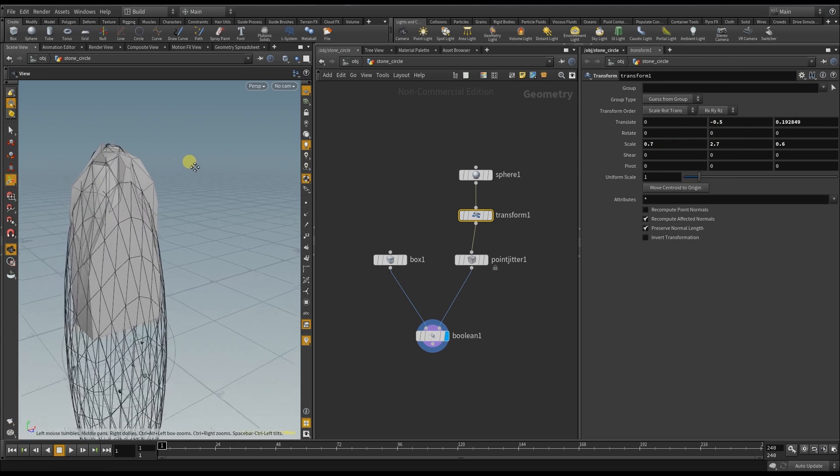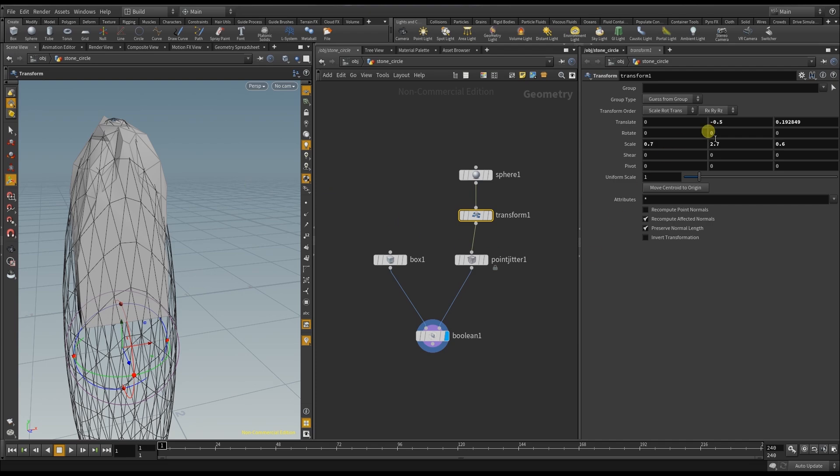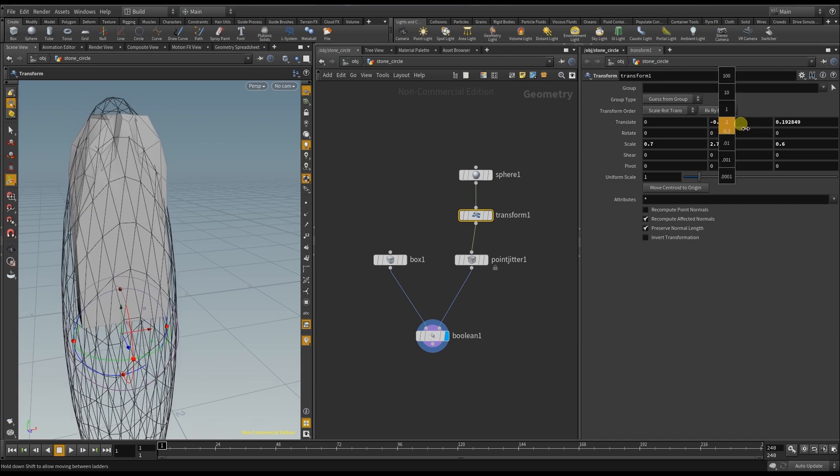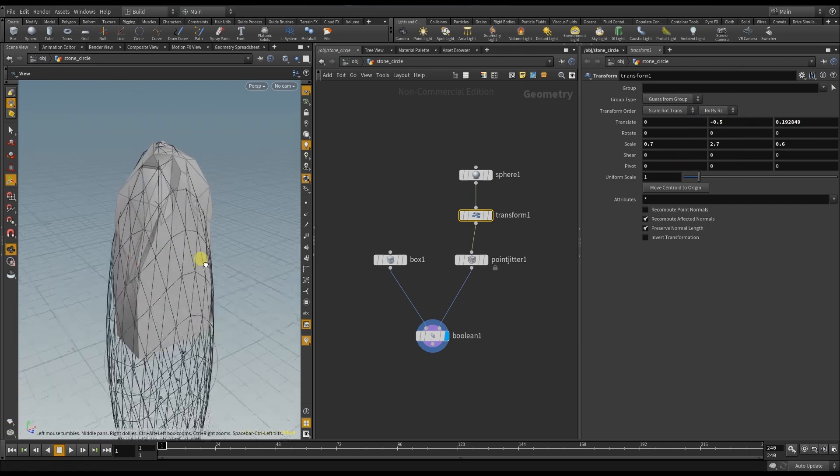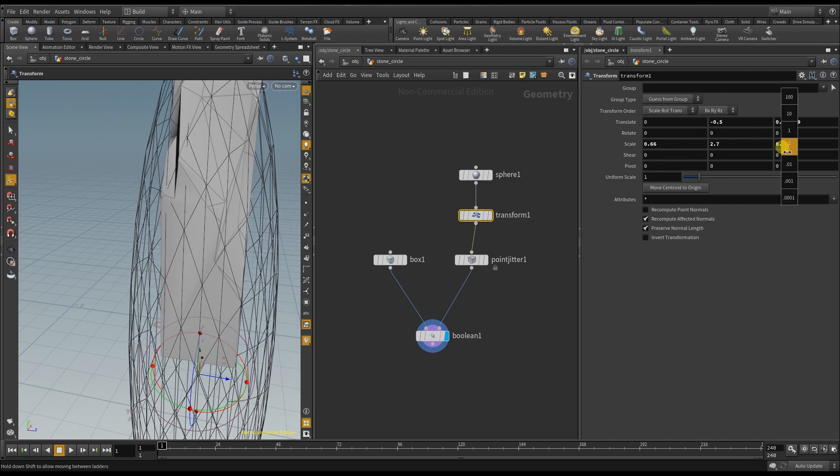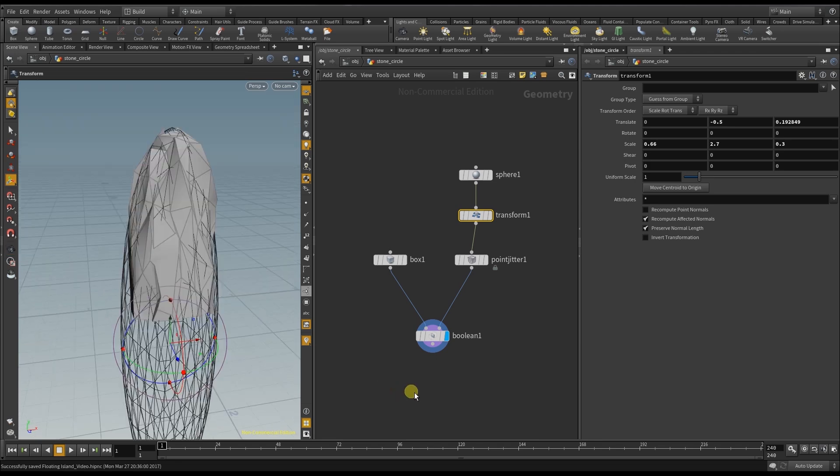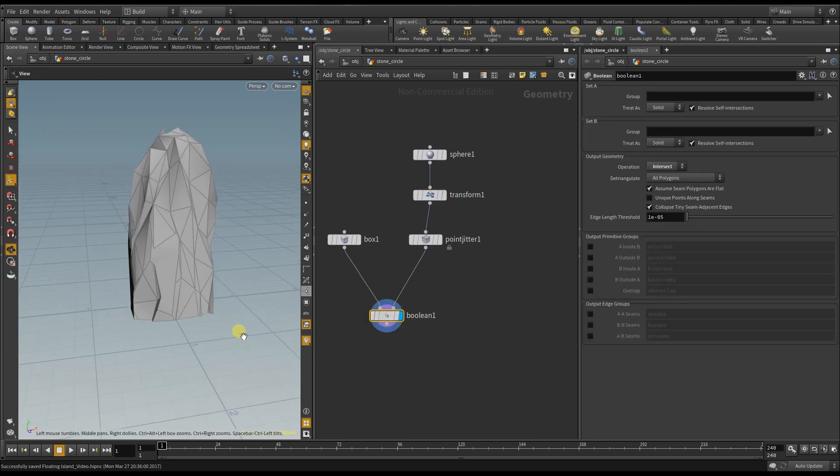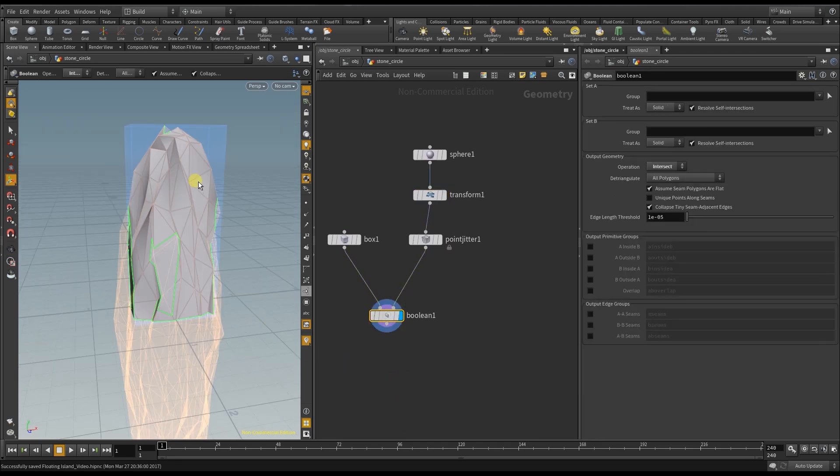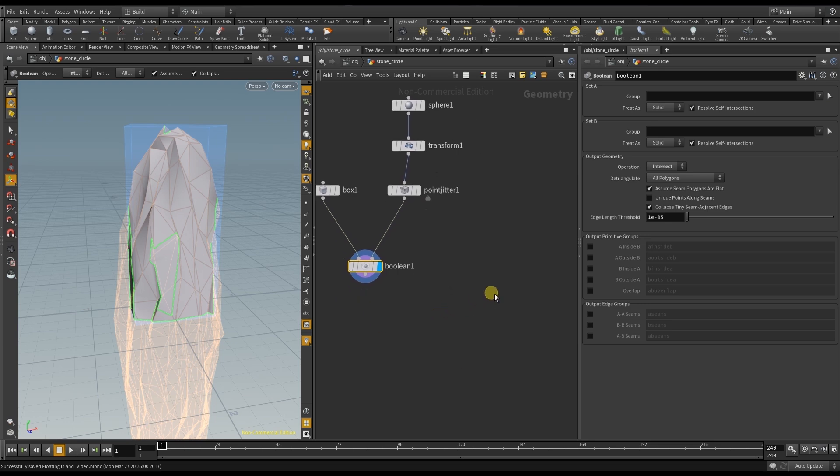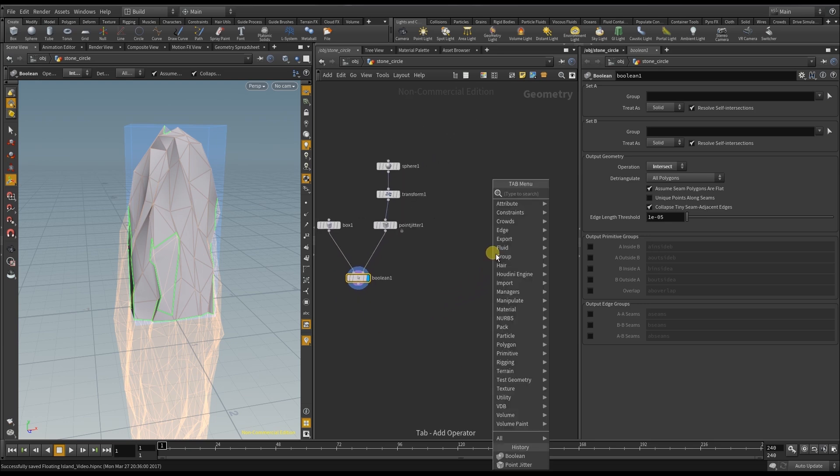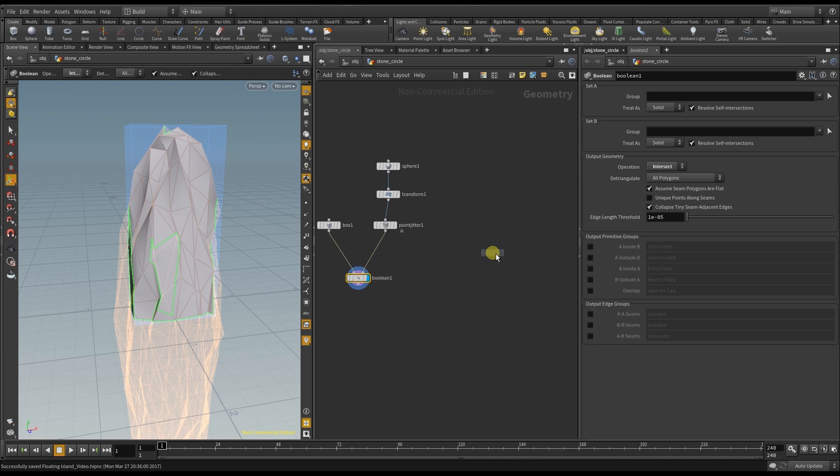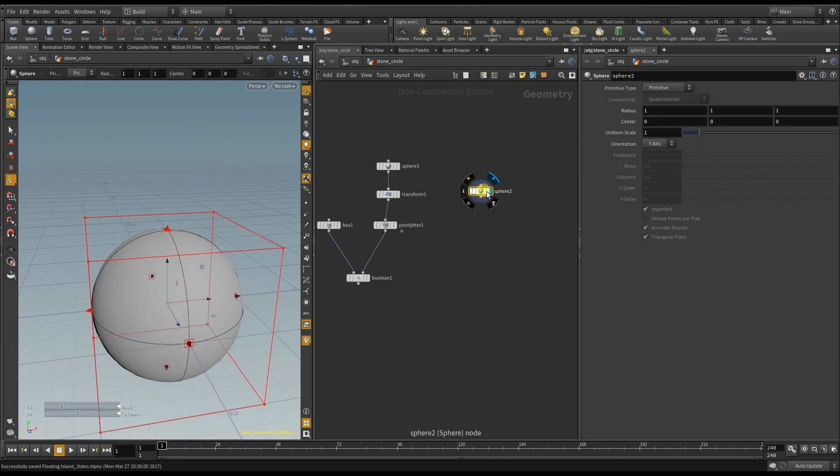Then I can transform the sphere until I get the shape that I want. Here you can see perfectly how the Boolean node combines both geometries. This looks quite good so far but I want to make a random cut out of the stone. So I get yet another sphere.